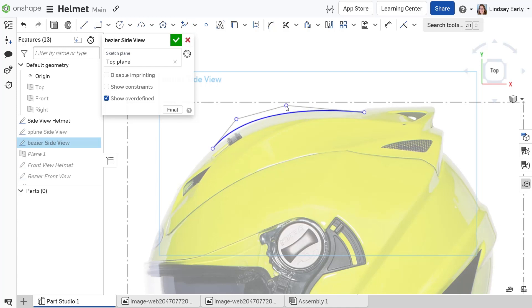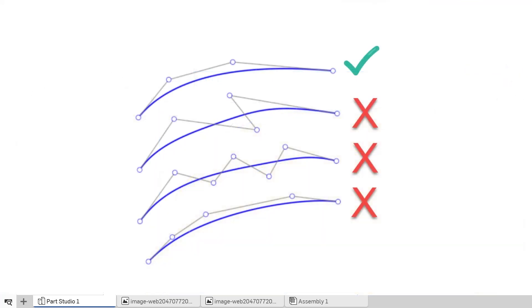Ensure your control points have a good flow. This means keep all the points on one side of the curve unless you intend to cause inflection. Don't zigzag the points, and use consistent spacing with gradual increases or decreases.